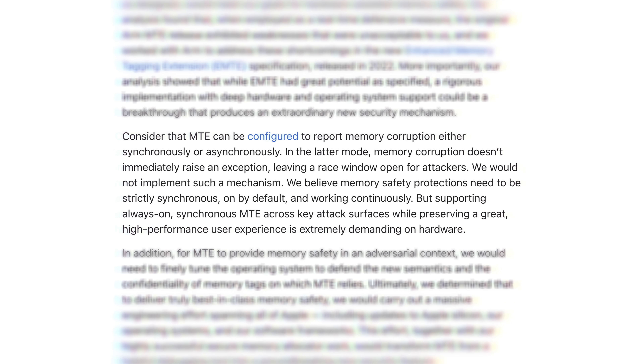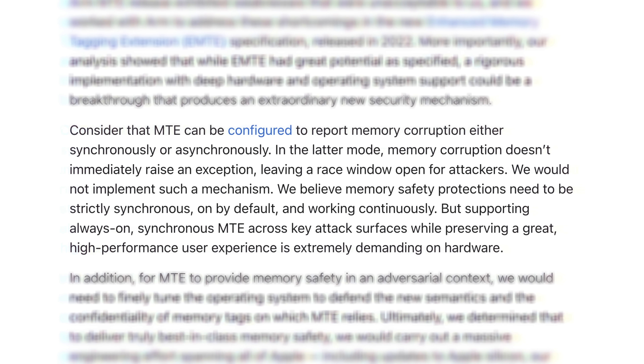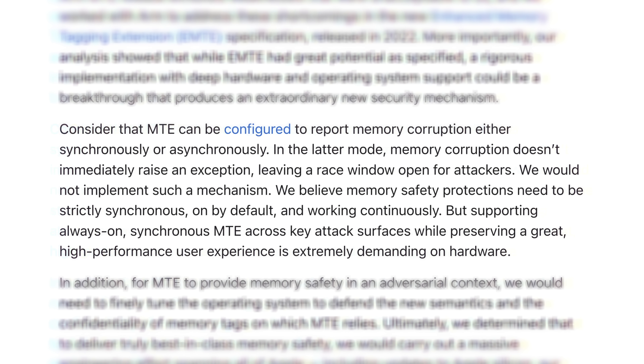iOS, on the other hand, uses synchronous mode exclusively in all the areas where MTE is used. According to Apple, in asynchronous mode memory corruption doesn't immediately raise an exception, leaving a race window open for attackers. Apple states: 'We would not implement such a mechanism. We believe memory safety protections need to be strictly synchronous, on by default, and working continuously.'